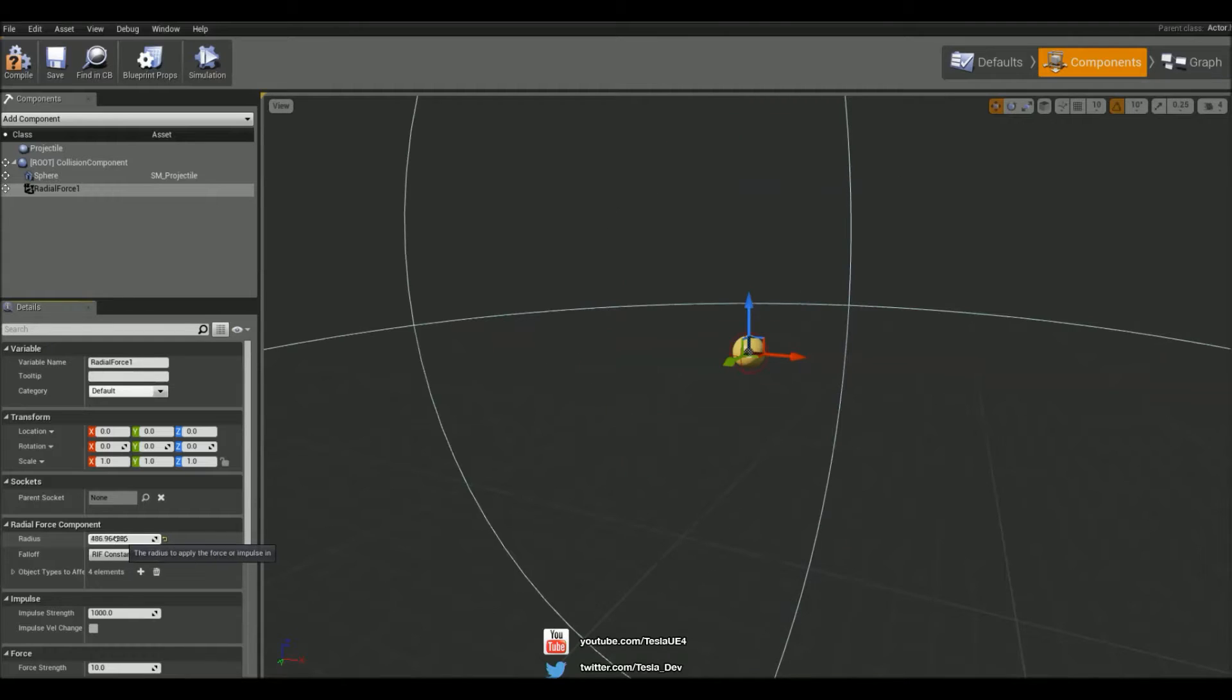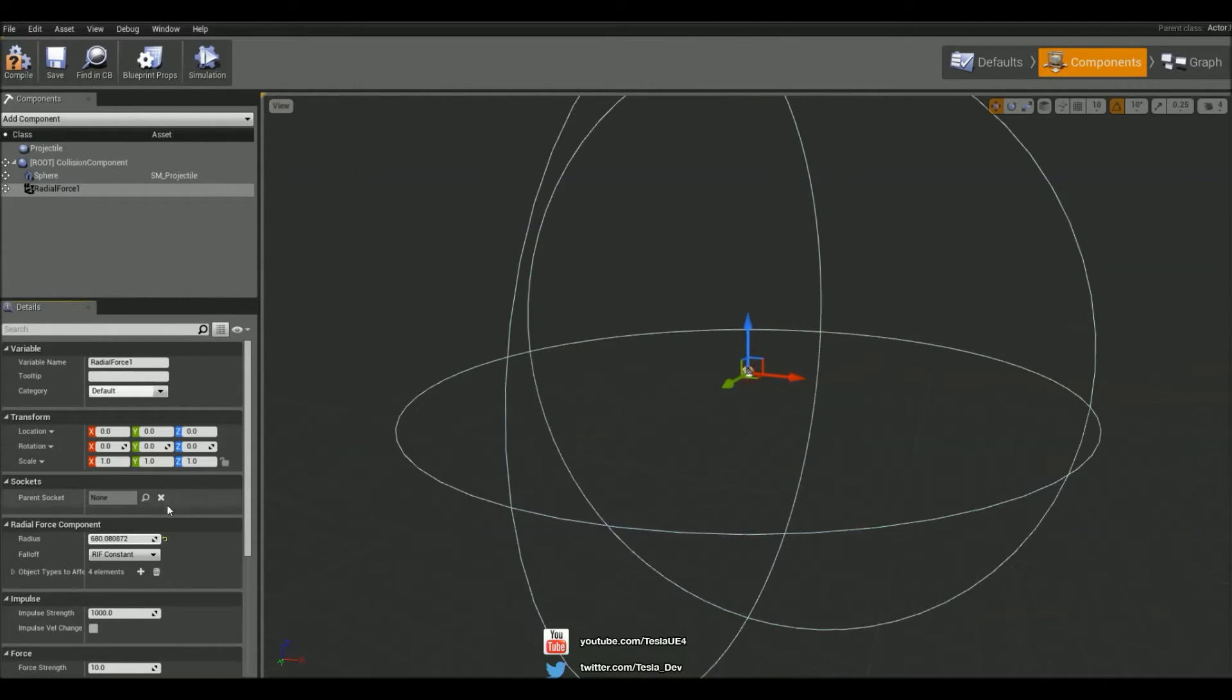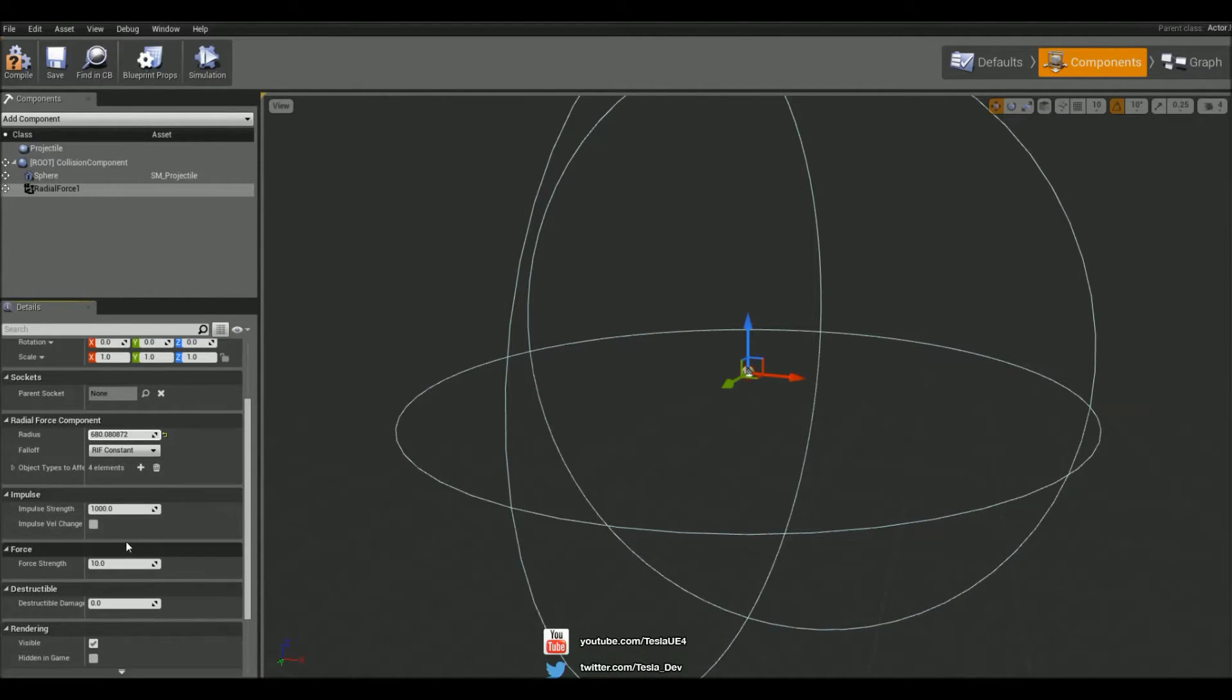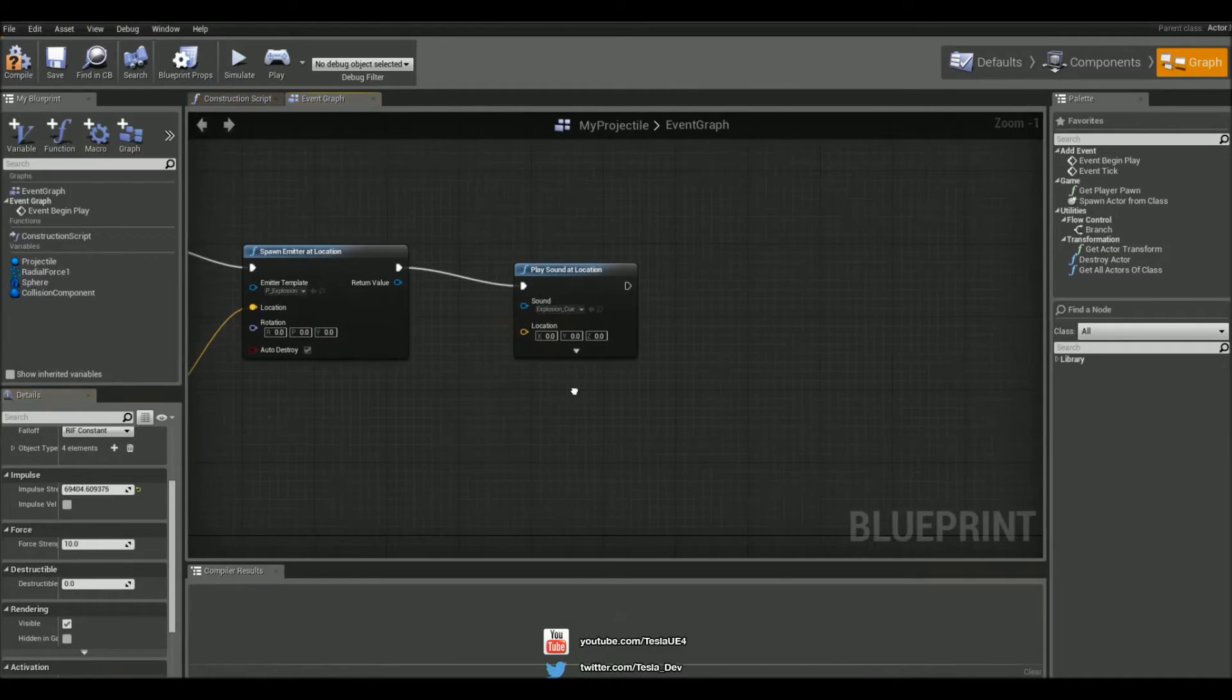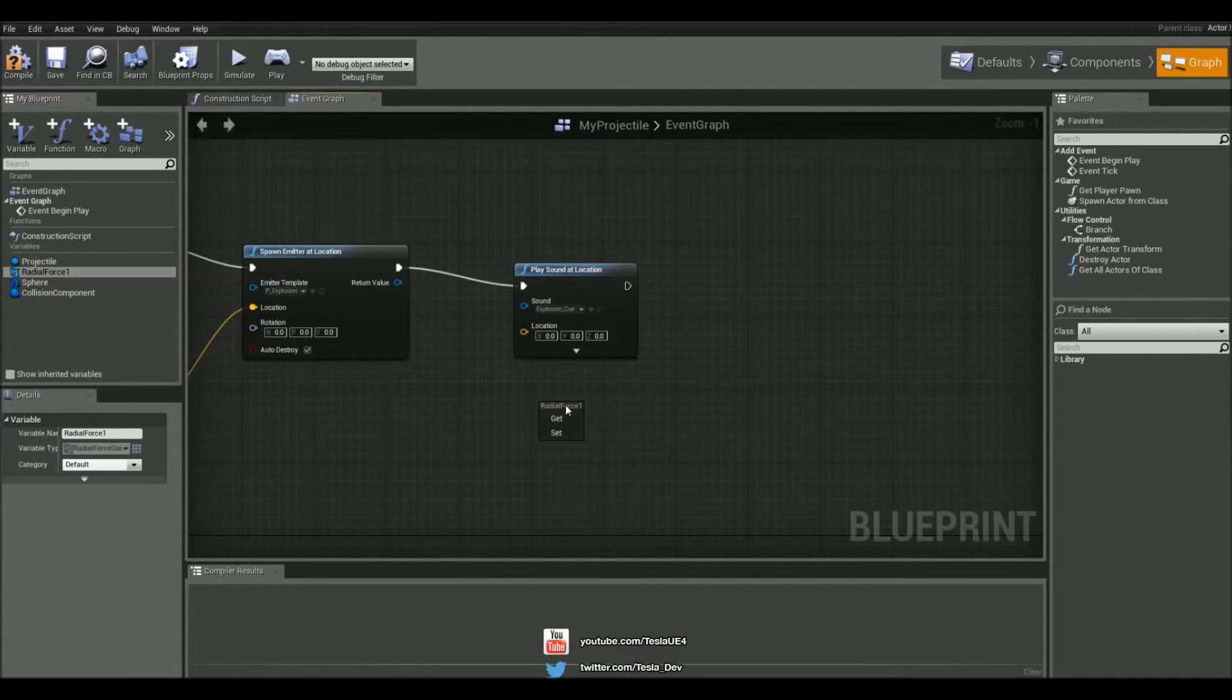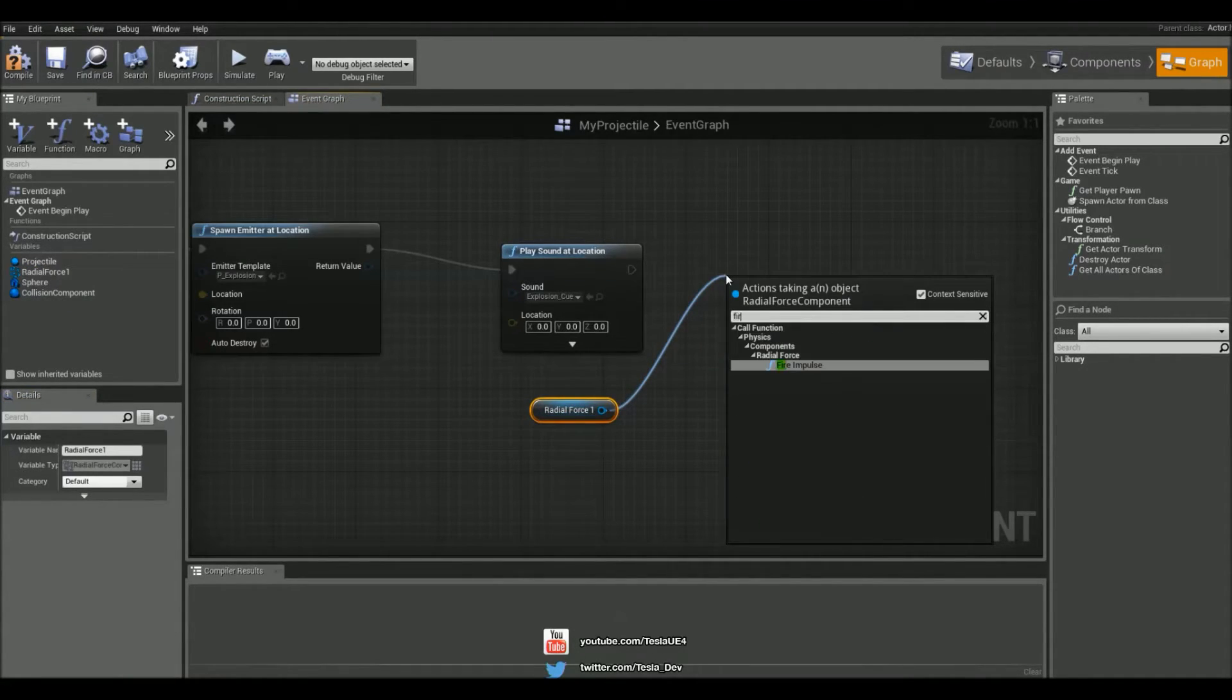Increase that radius a bit for how much it can affect the world, and then increase that impulse strength right up. Finally, come to the graph and drag out that radial force, click get, and drag that out.